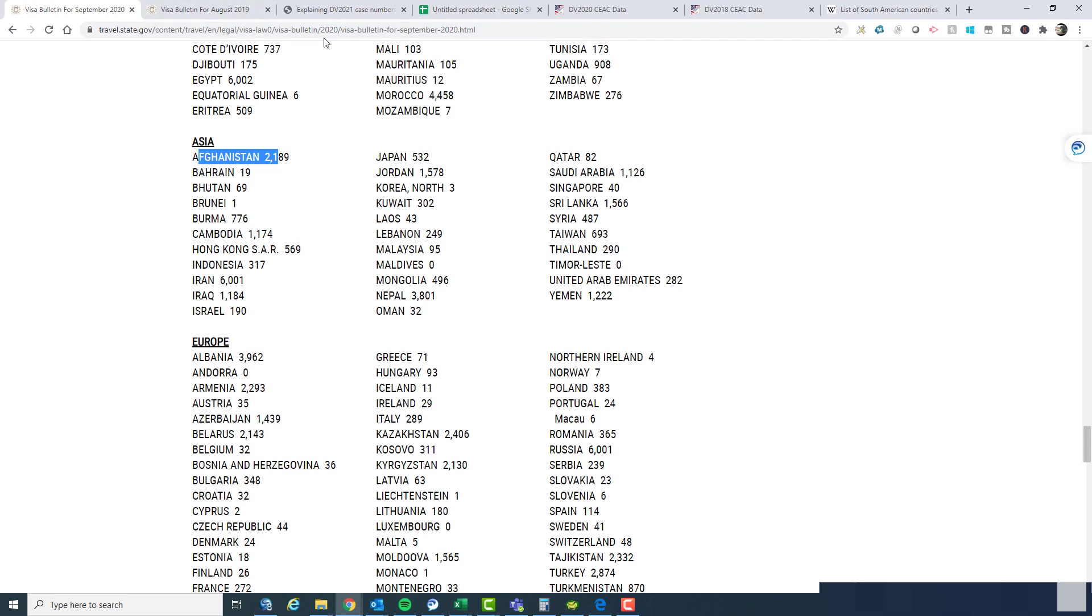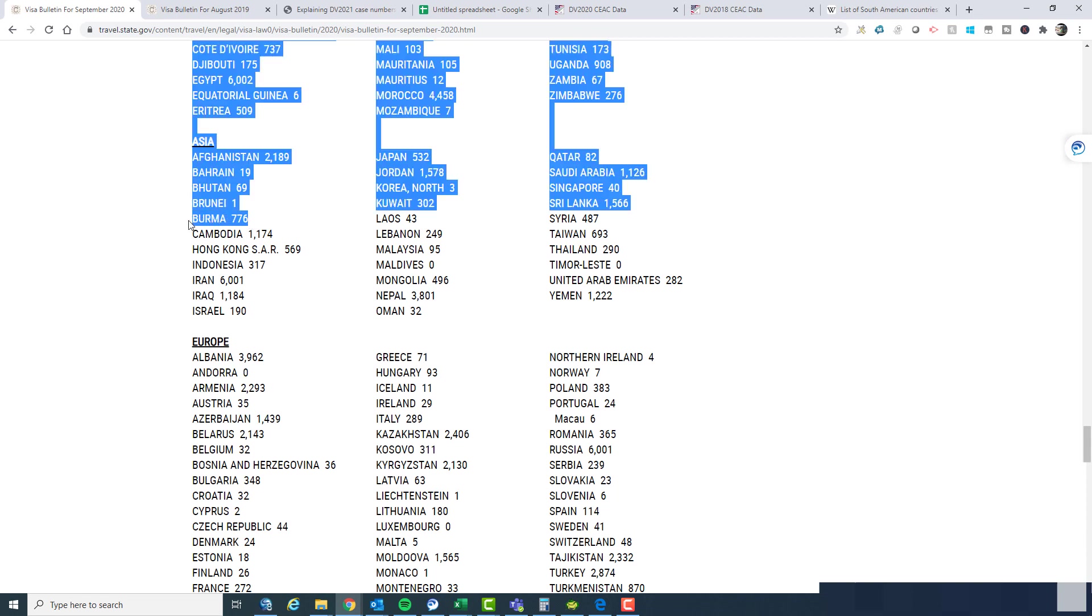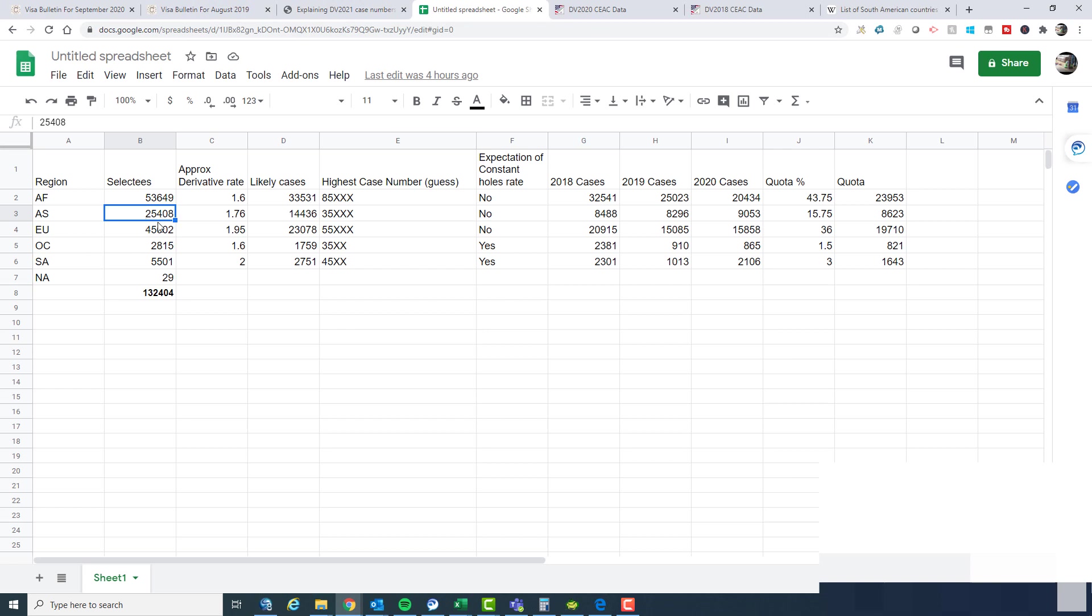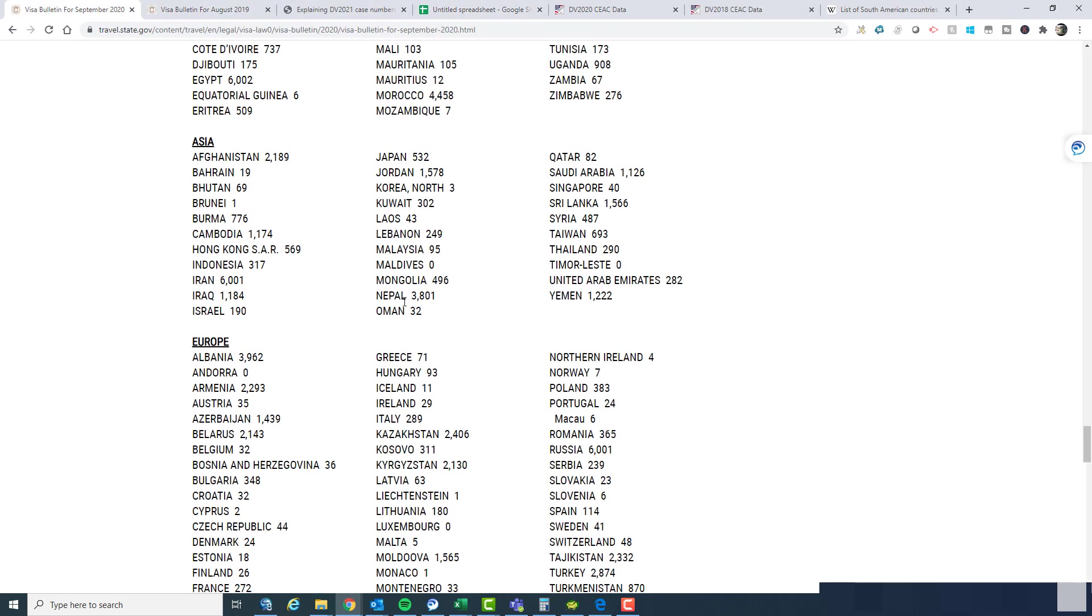Out of those 25,000 case numbers, actually almost 8,500 of those are currently banned. Because we've got Burma or Myanmar with 776 selectees there that are currently impacted by a travel ban. Not just the immigration ban that's going to court, but a travel ban. We've got Iran that is currently impacted by that. That's 6,000 selectees who can't currently, mostly can't proceed with their cases. We've got Syria, 487 selectees. And we've got Yemen, 1,222. So if we add those up, those come to 8,486 people out of the 25,000 there. So it leaves us with about 17,000 people who can process their cases. That's based on the travel ban.